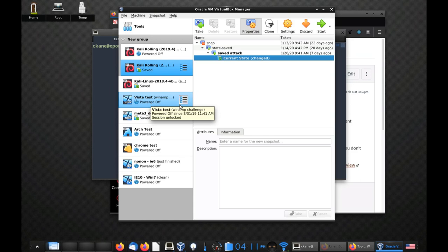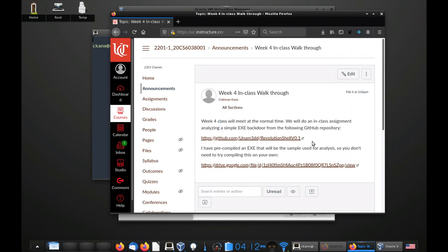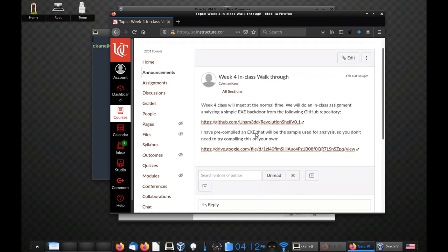All right, everyone. So we'll go ahead and get started. Today, I wanted to take us on a walkthrough of using some of the tools to analyze an exe — a backdoor that I compiled from some source code.